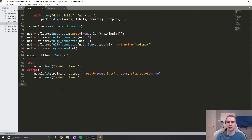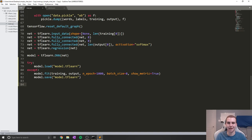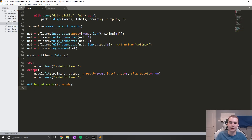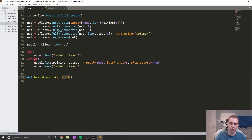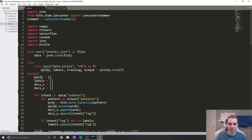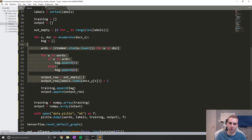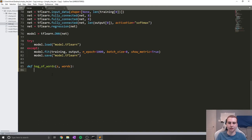Now it's time to actually start making predictions. Remember that when we trained our model, we fed it bags of words — that's the same information we have to give the model to make a prediction. So the first step in classifying any sentence is to turn a sentence input from the user into a bag of words. I'm going to write a function called bag_of_words that takes a sentence s and a list of words. This words list is important because it determines how we create the bag of words.